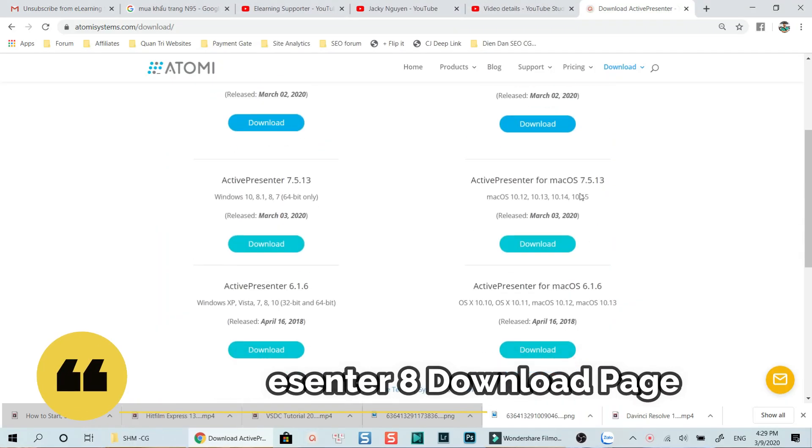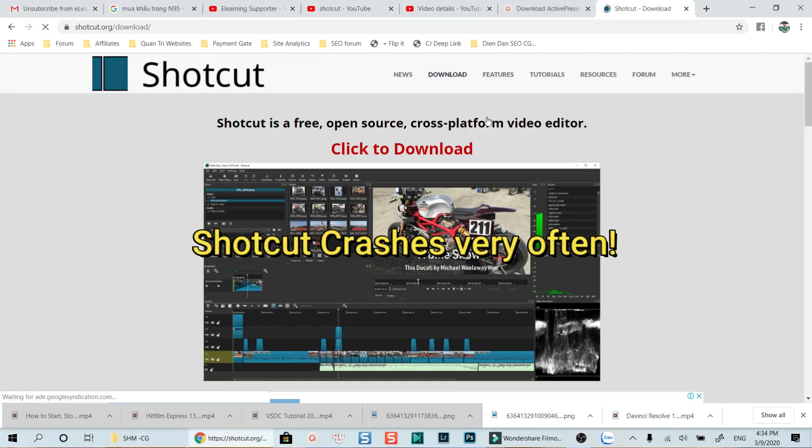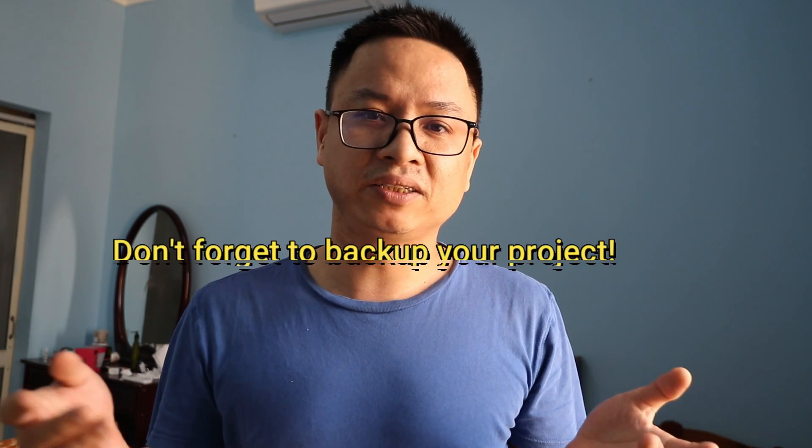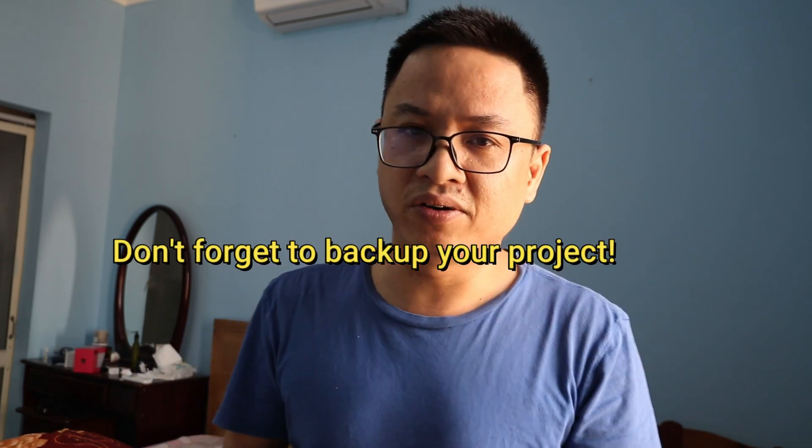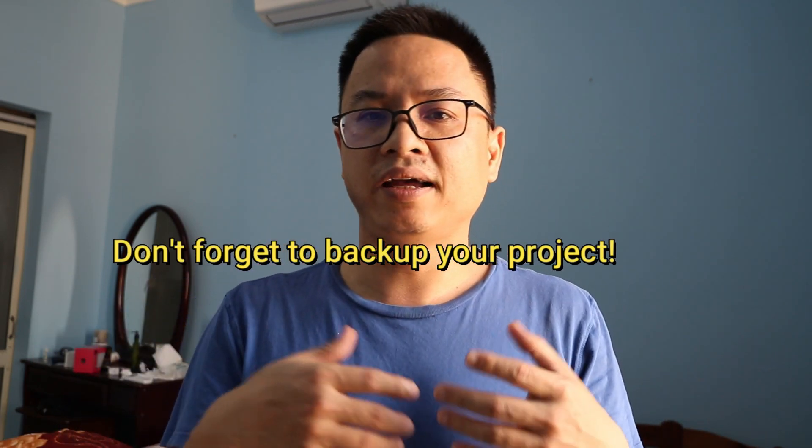Okay, finally, Shortcut. Shortcut is a free and open-source video editor with no watermark. You can use it however you like, and the program is very simple to use. The text, titles, effects, and transitions in Shortcut are very simple. But the only thing I don't like about Shortcut is it crashes so often, especially when you're editing video on low-end laptops or slow computers.